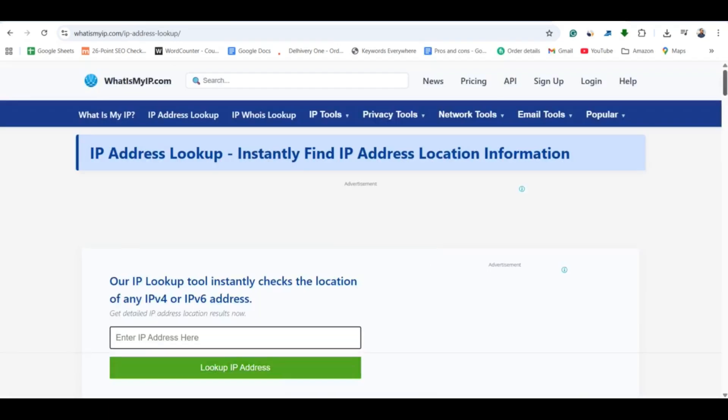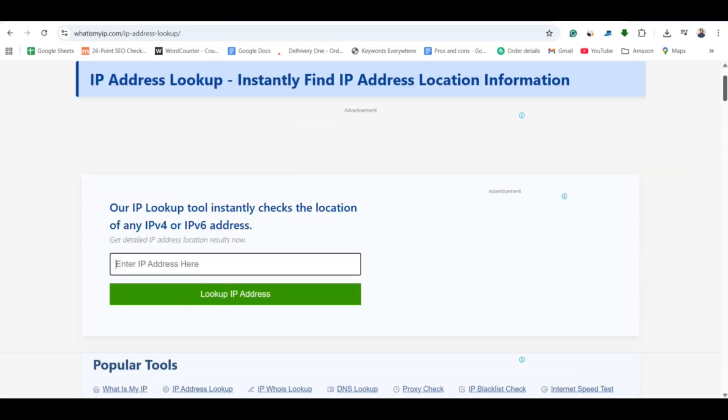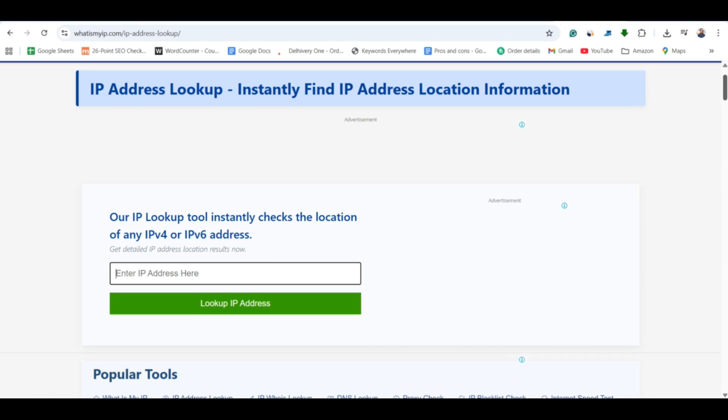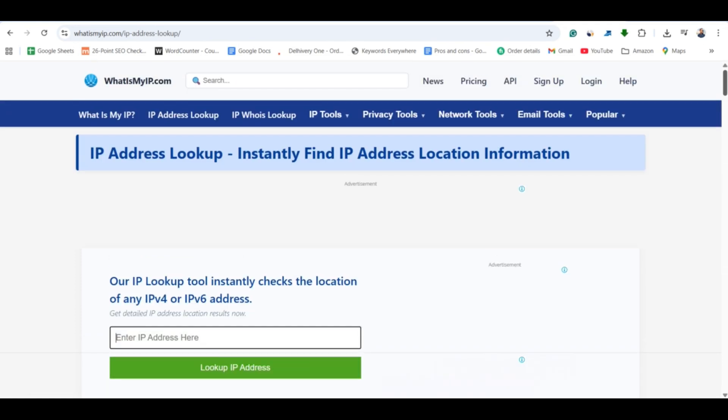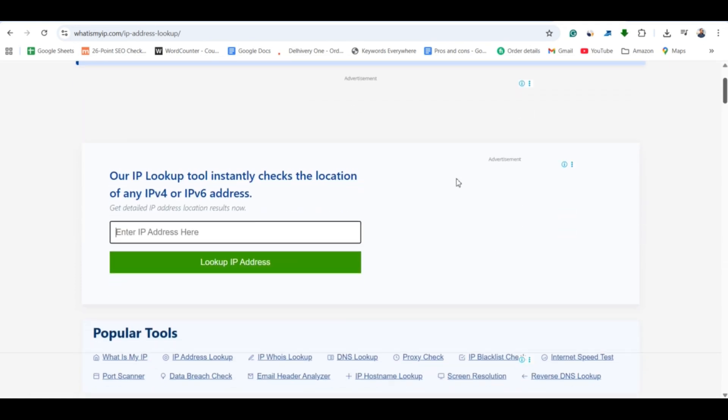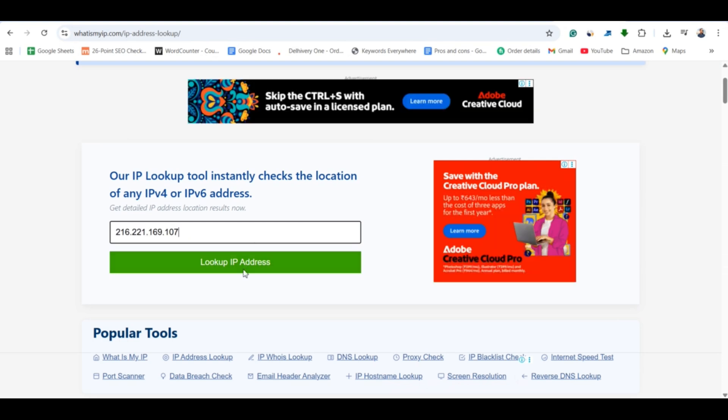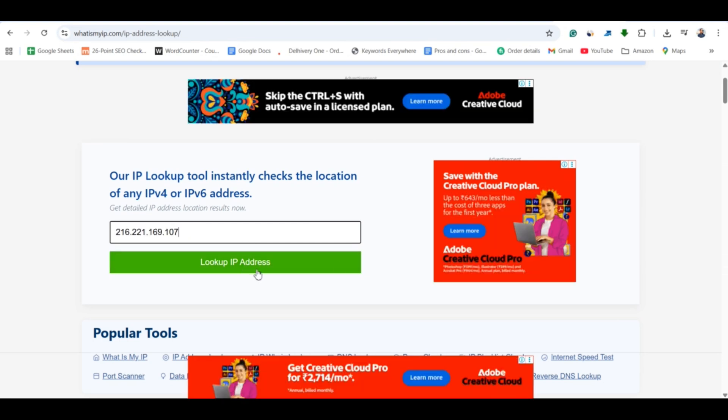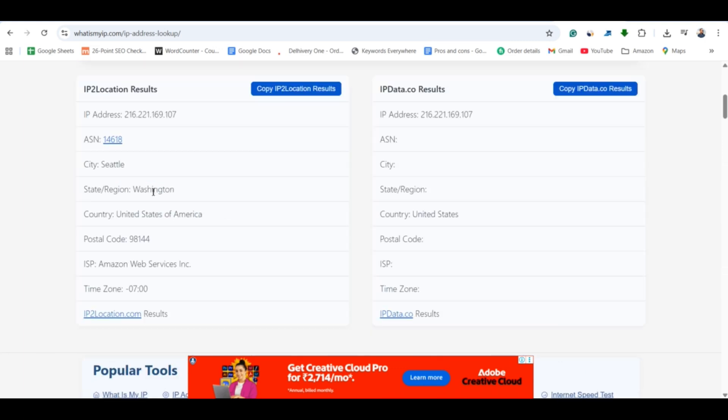Go to any reputable IP address finder website such as whatismyipaddress.com, iplocation.net, etc. Paste the IP address and check the location details. This can reveal the approximate region or city of the sender but not their exact address.